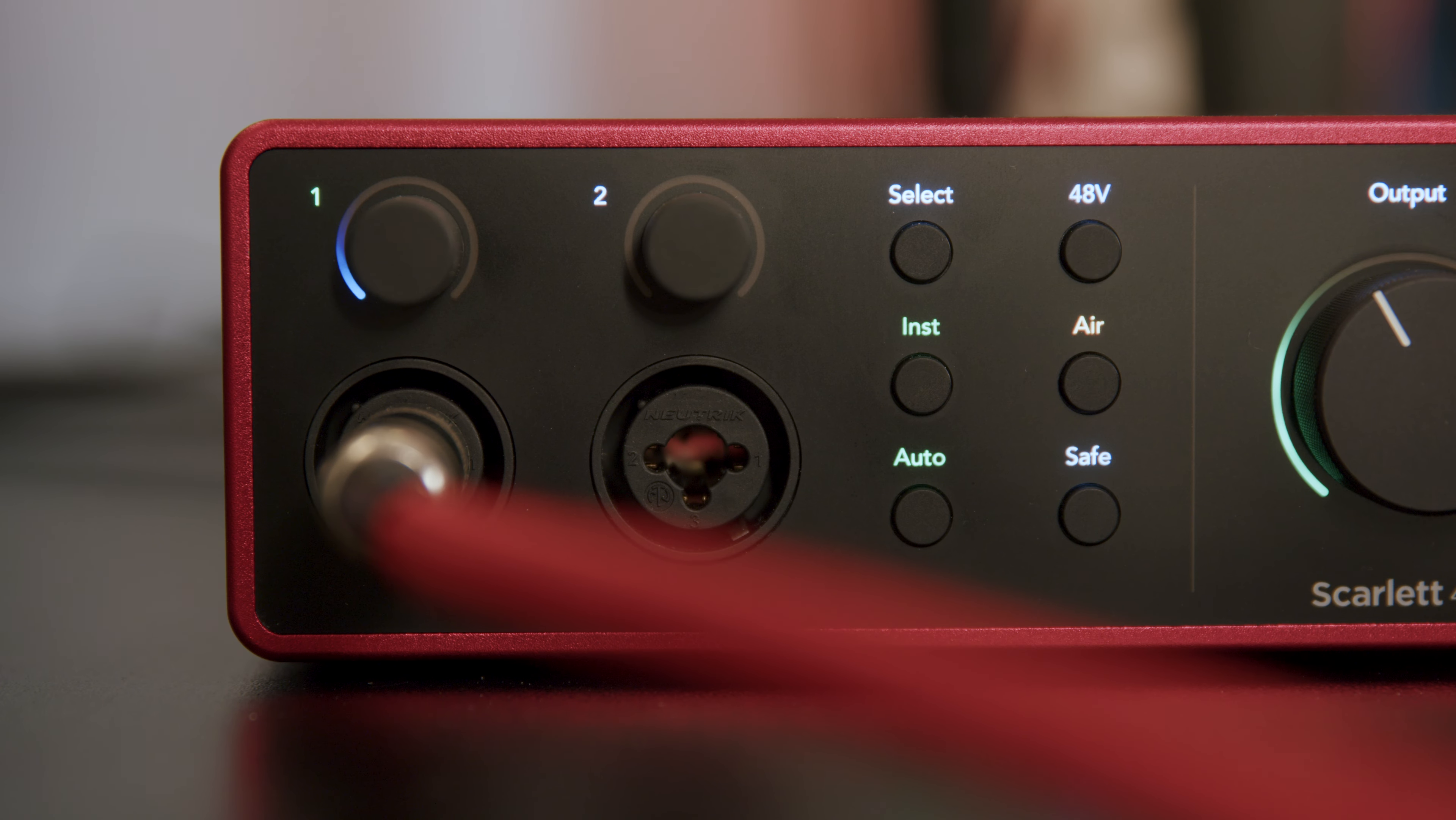Use the select button to select between channels to set up instrument mode, auto gain, safe or air. Just select the channel you're using and apply the settings you want.